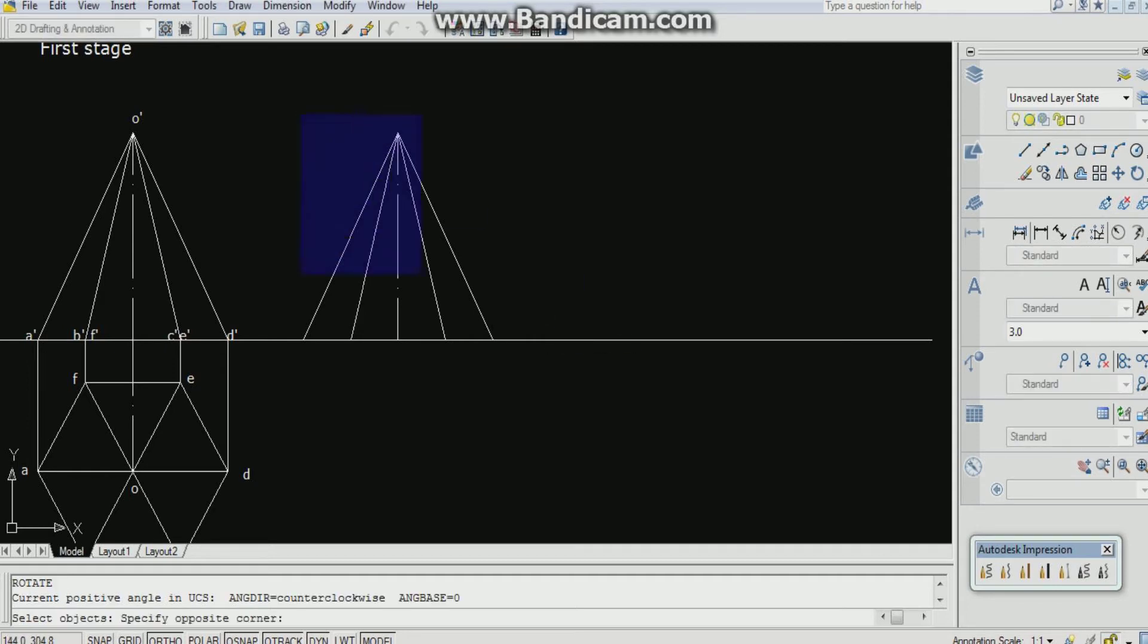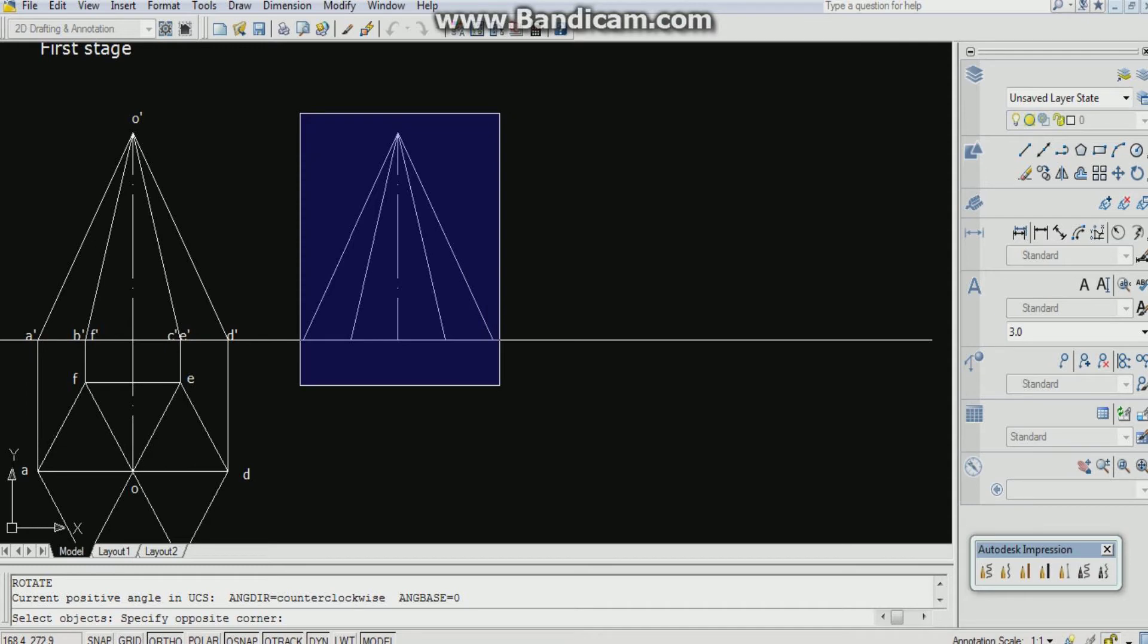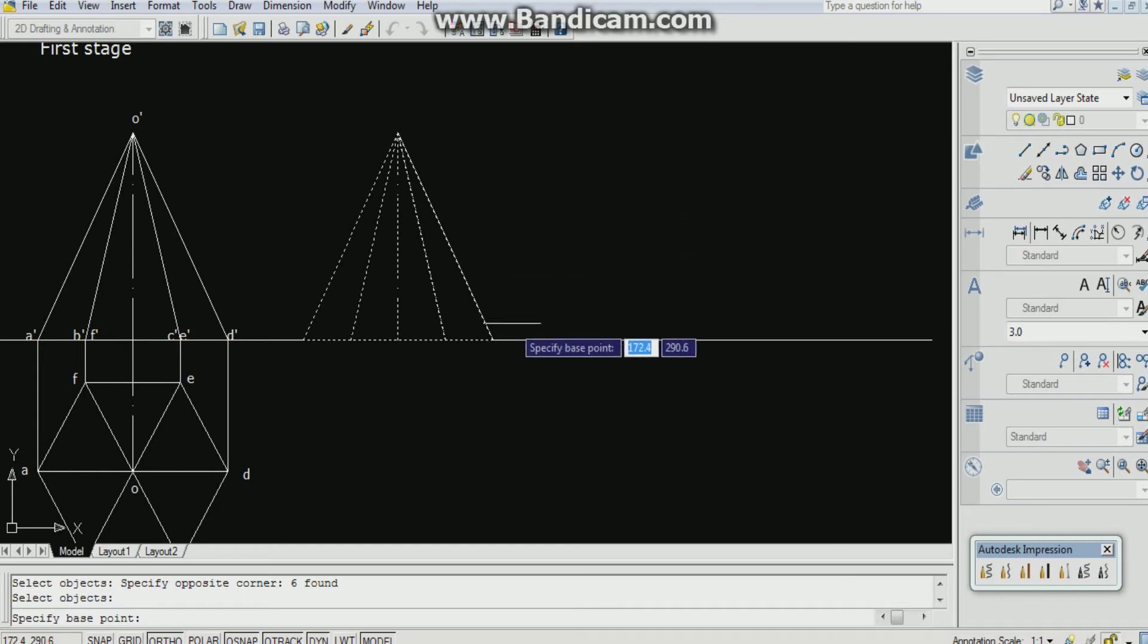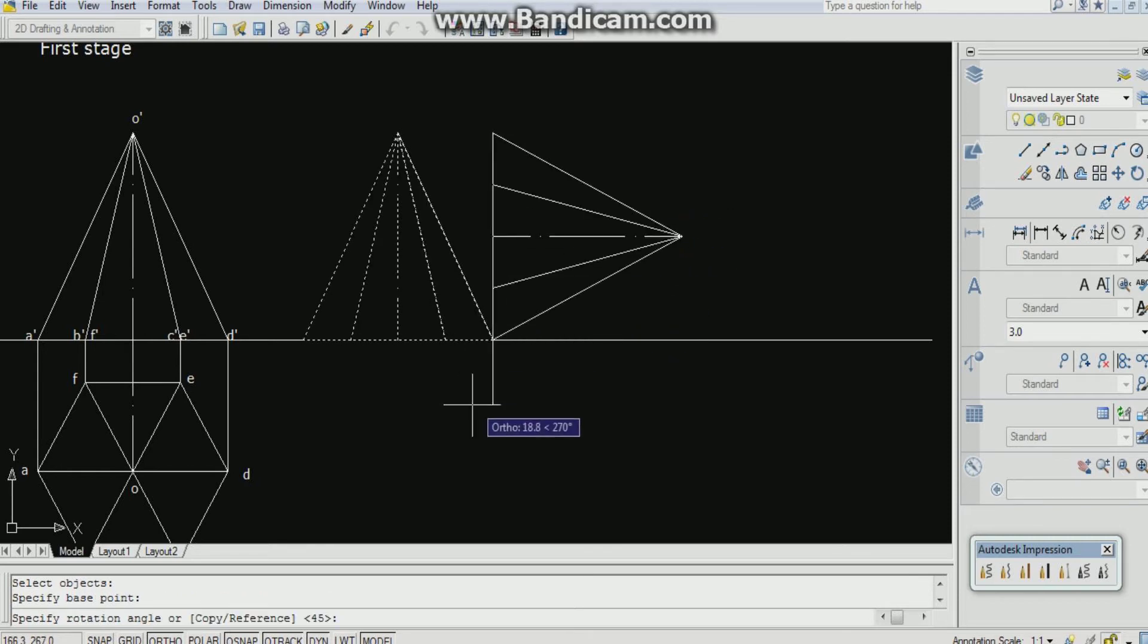Now I can read specify the base point. I am selecting a base point here. Now in this position we are going to use the reference command. Okay, in the rotate command after pressing RO enter, after selecting the base point, I am typing R enter.